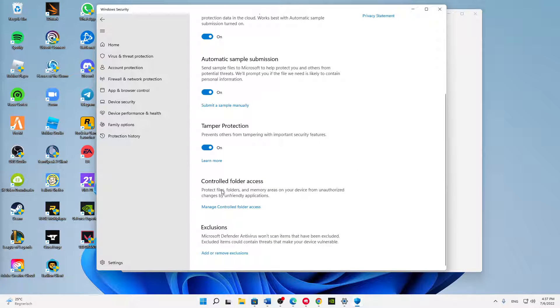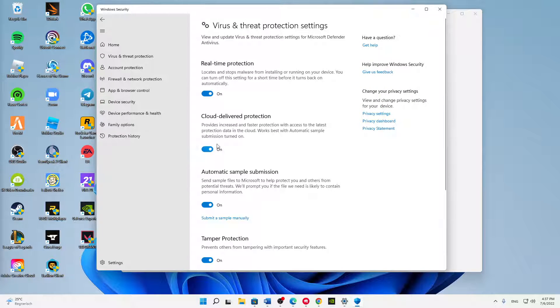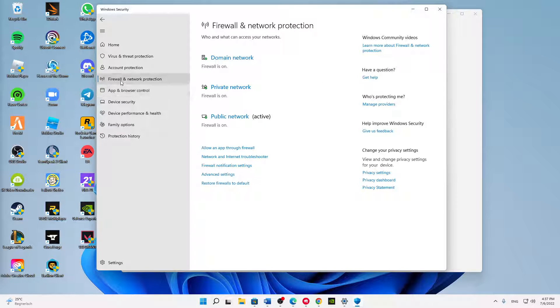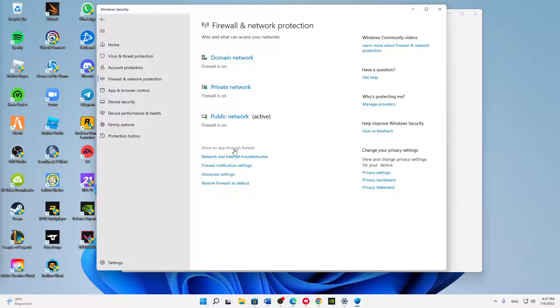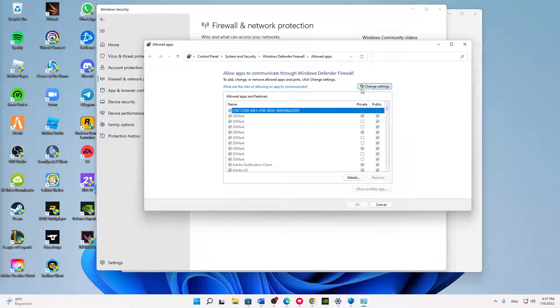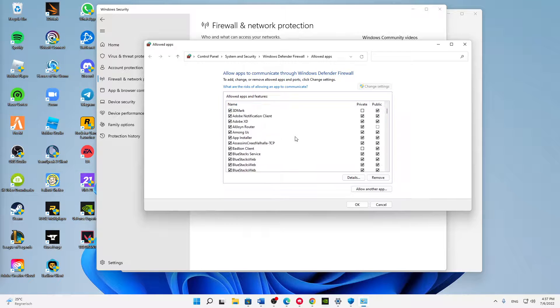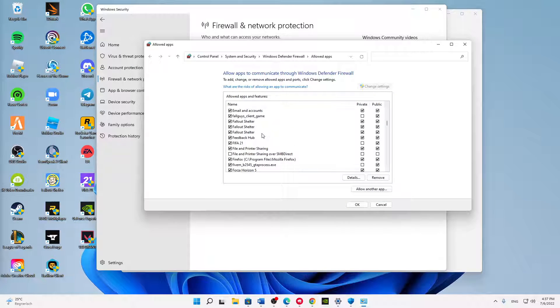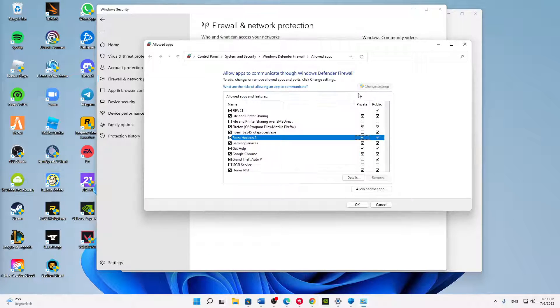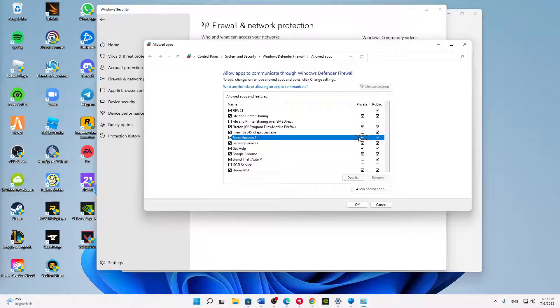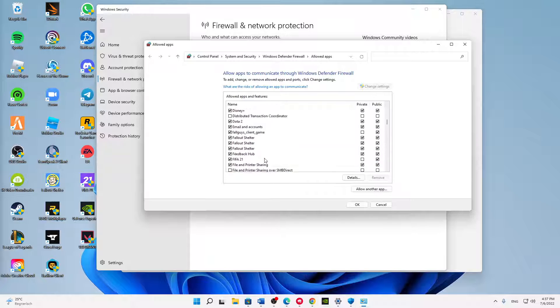Then click on Allow an App Through Firewall. Yeah, that's it. And here on the top right corner, click on Change Settings. In order to do that, you need to have administrator rights. Then we're gonna find Forza Horizon 5 in here. Perfect, here it is. Make sure that these two settings are checked for your private network and your public network, then click OK.